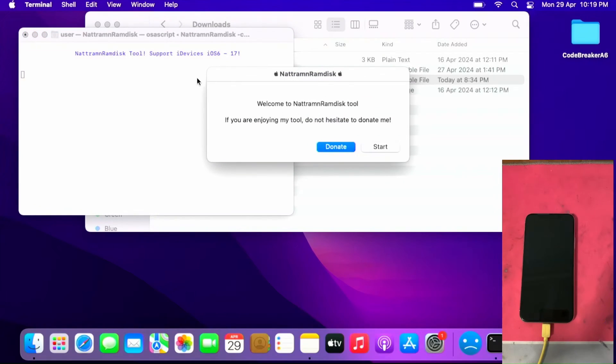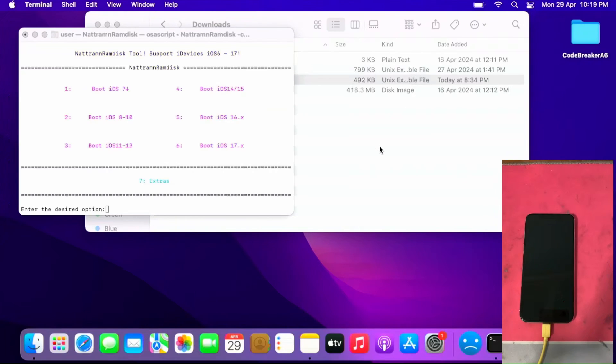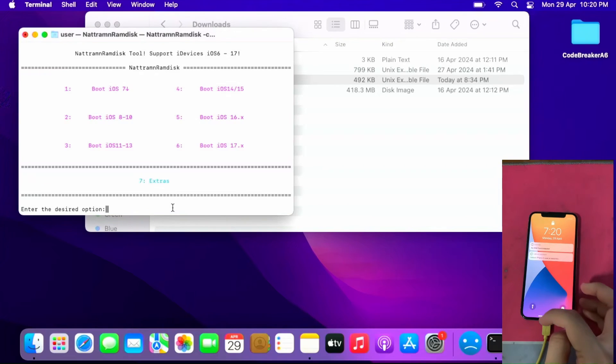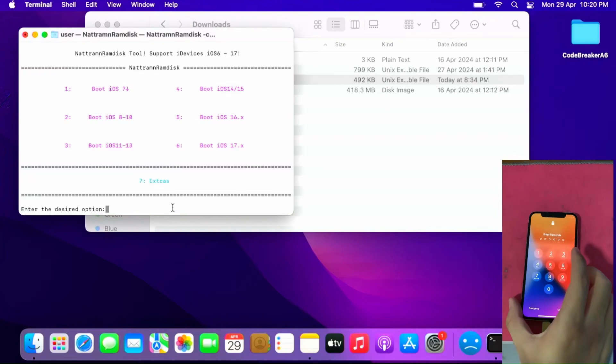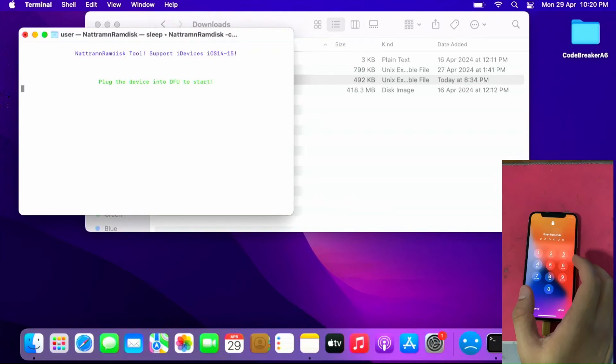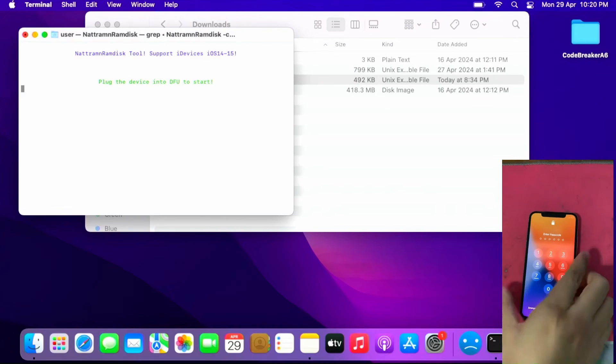And if you open successfully you get this. Click start, select which iOS version range. For me, this iPhone X is on iOS 14, I select boot iOS 14 to 15. Plug the device into DFU to start.